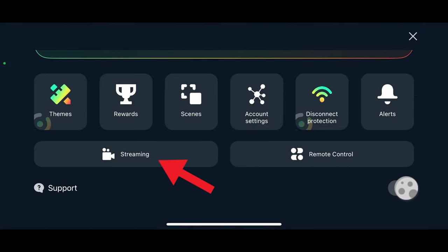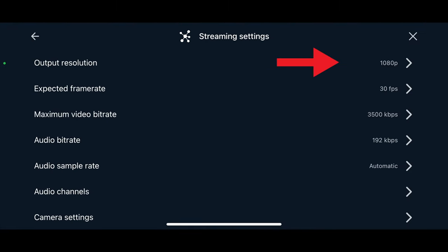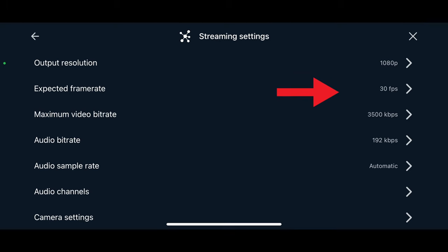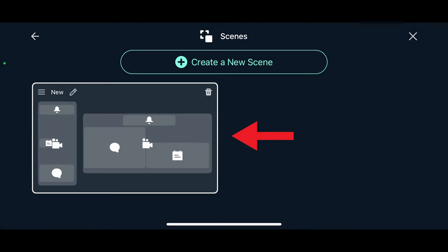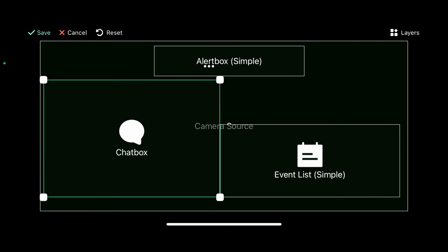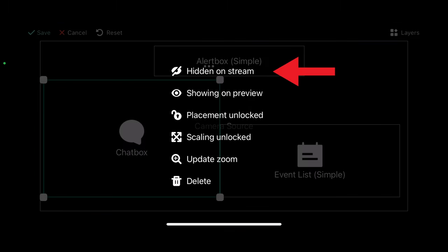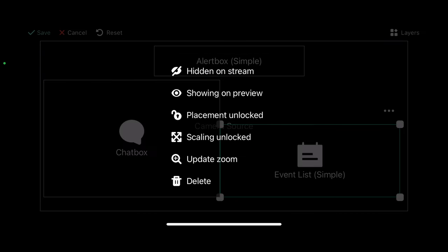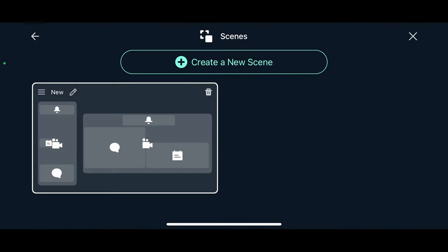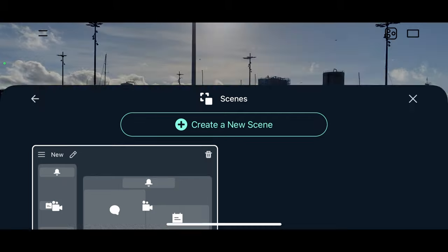The default stream settings should be fine, but just for reference I have mine set to 1080p, 30 frames per second, with a maximum bit rate of 3,500 kilobits per second. In the scene settings I've added a new scene and changed some of the widgets to hidden on stream. This way I can see them on my phone screen without them being shown to my viewers. After you've gone through and tweaked the settings, scenes, and widgets, go back to the main app page with the go live button.